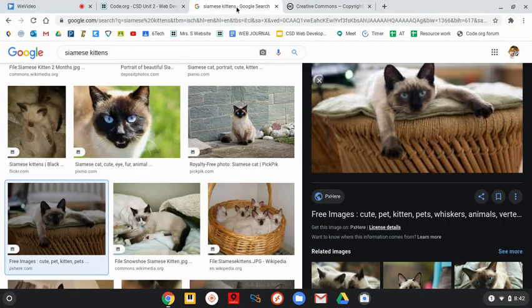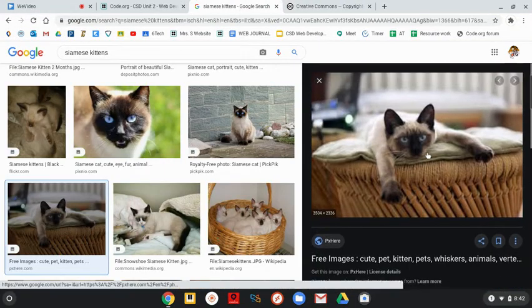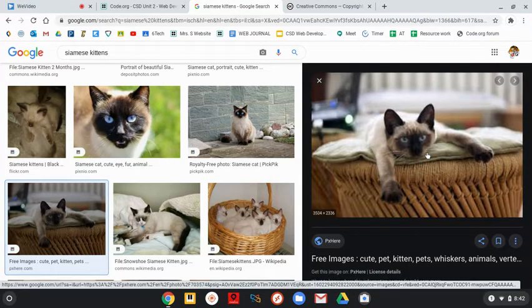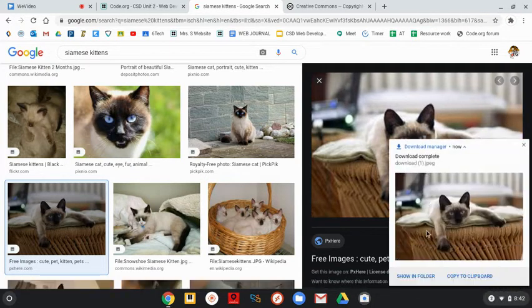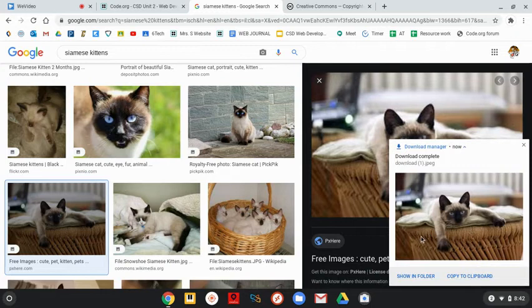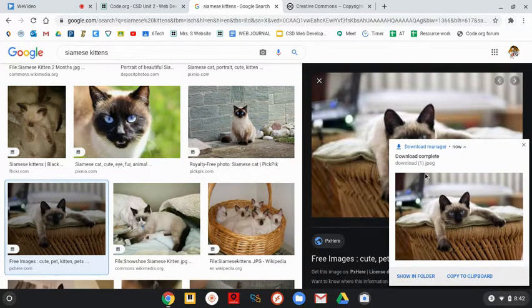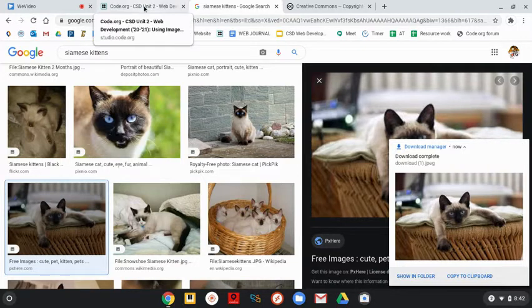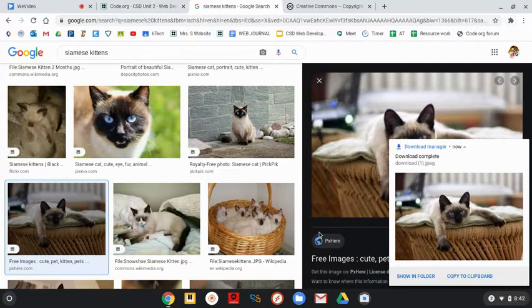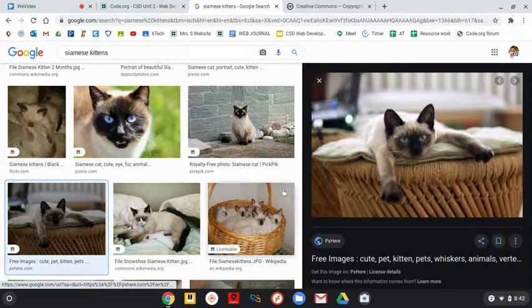So I'm going to go back to my image. I'm going to right-click it, save image as. And it is putting it into my Google Drive under Pictures. So now I'm going to go back to my code.org.